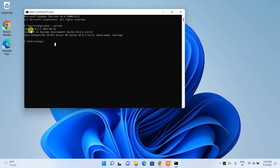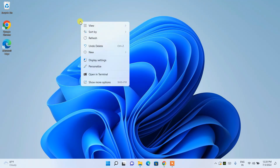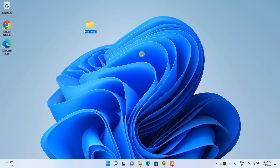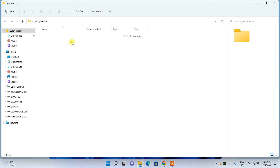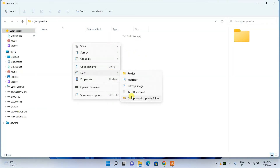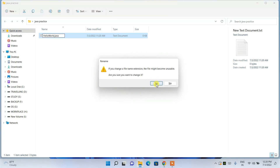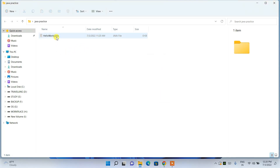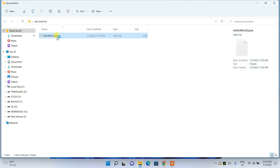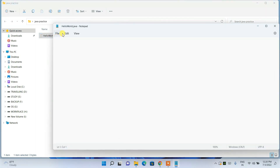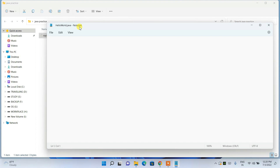Now I'll show you how to create and run a simple Hello World program. Right-click on the desktop, select New Folder, and name it 'JavaPractice'. Go inside that folder, right-click, select New > Text Document, and name the file 'HelloWorld'. Change its extension from .txt to .java and confirm. Double-click the file to open it in Notepad.